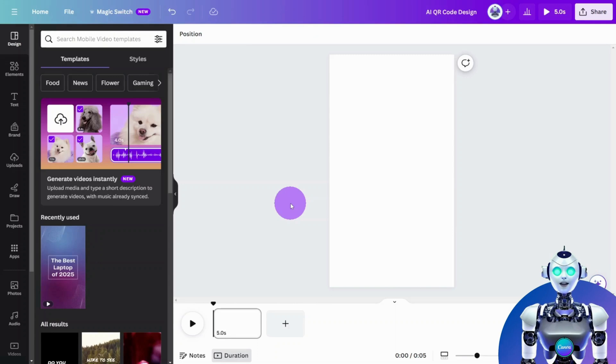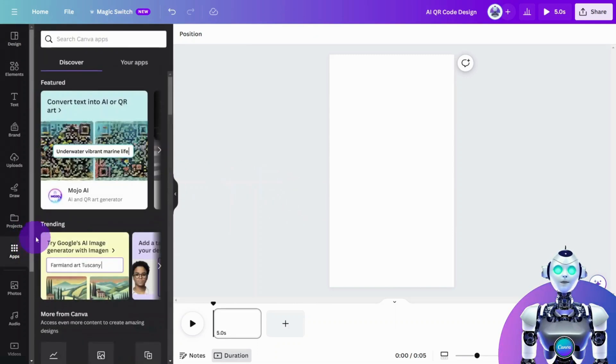First, open your design in Canva. From the left menu, click on Apps.